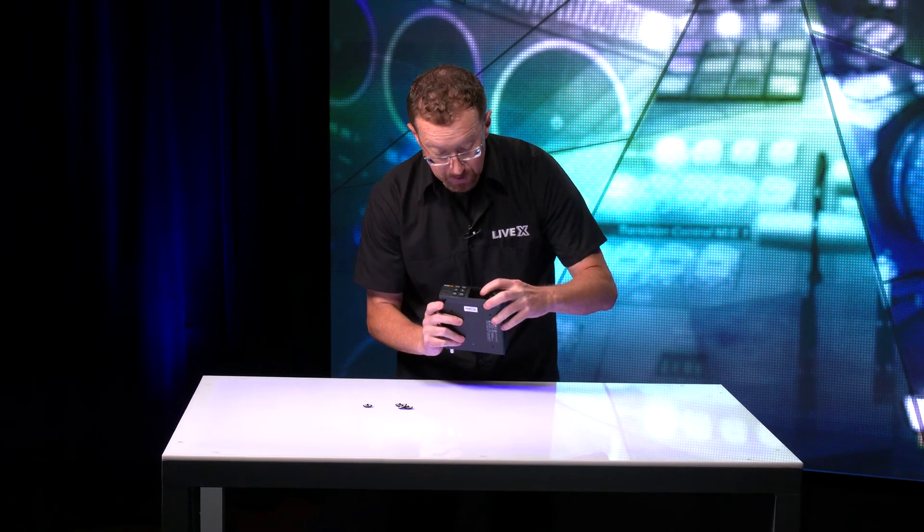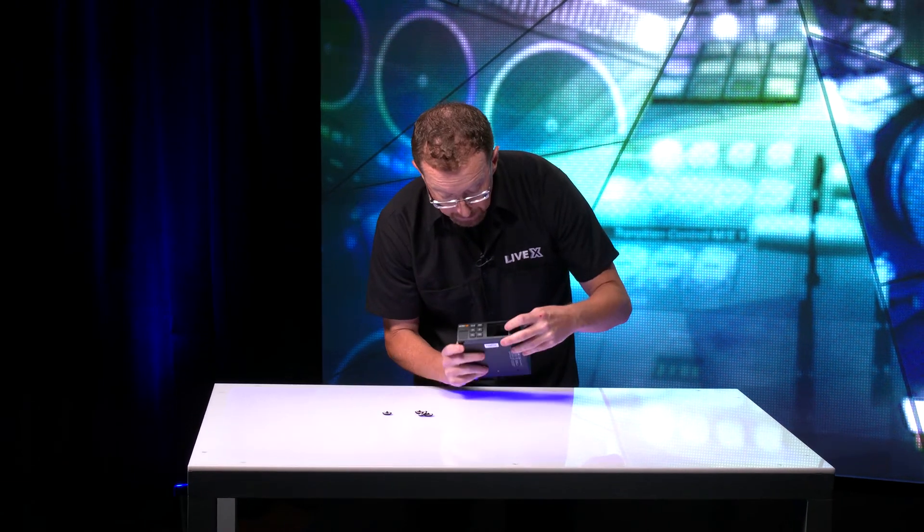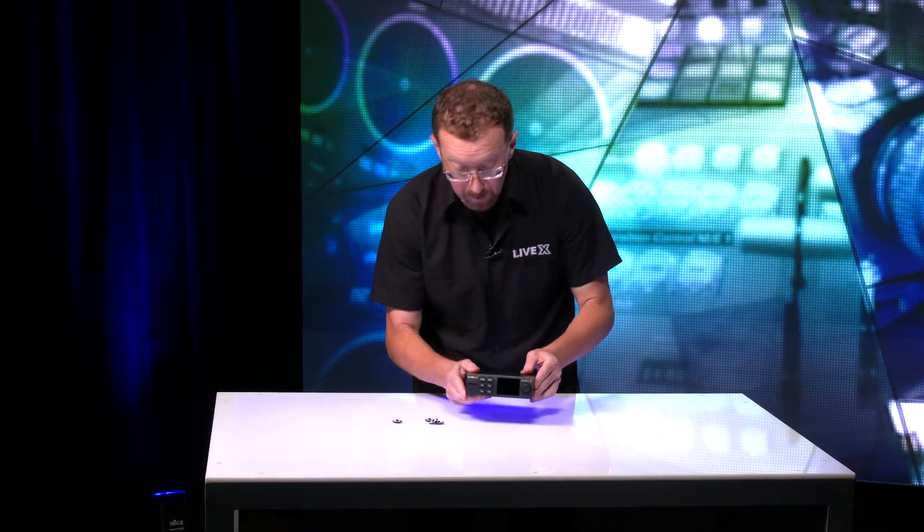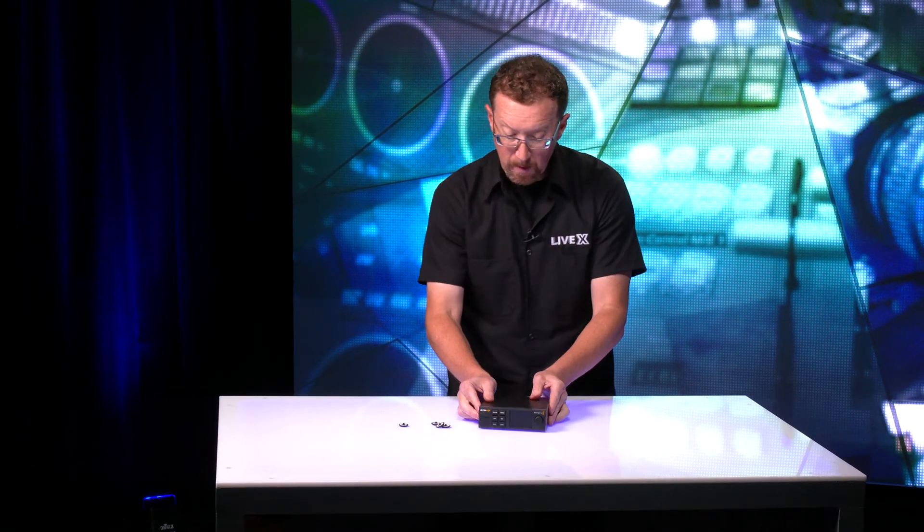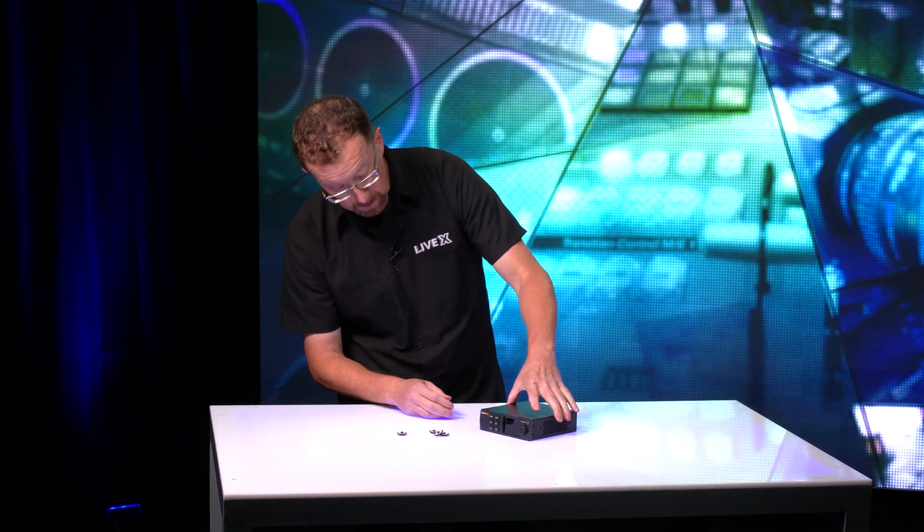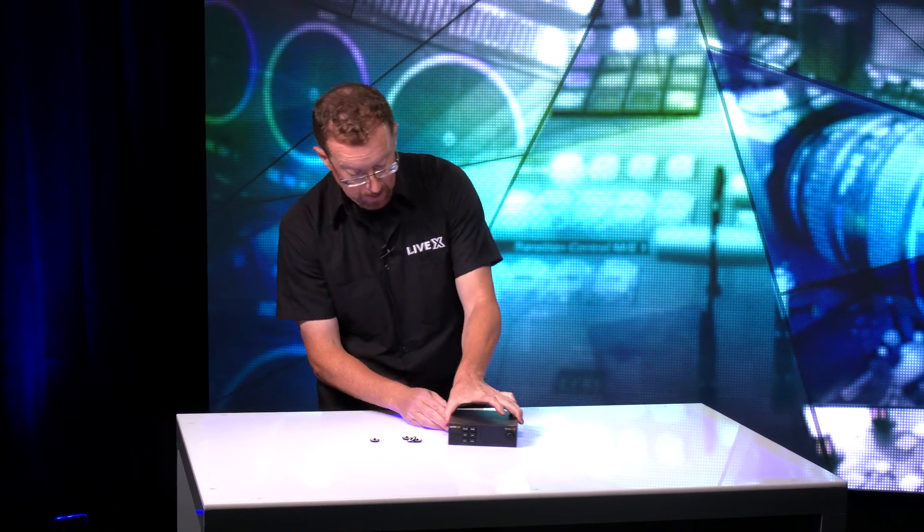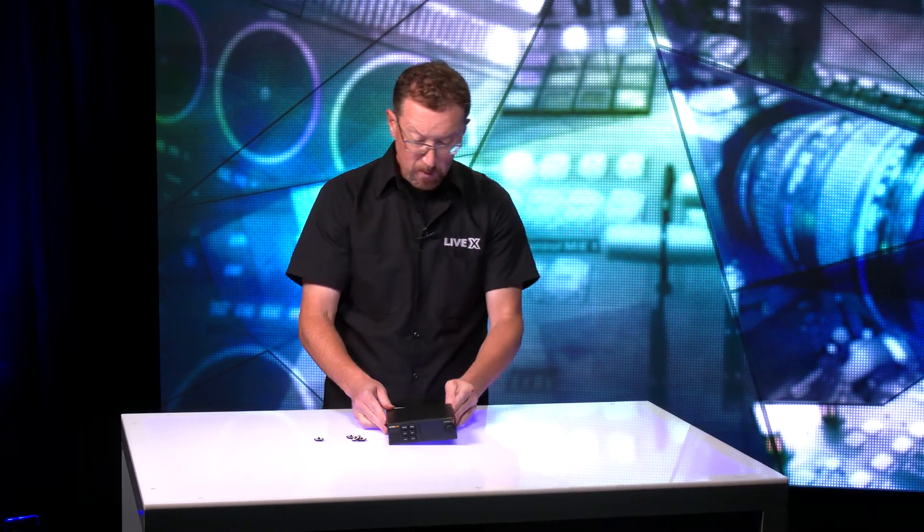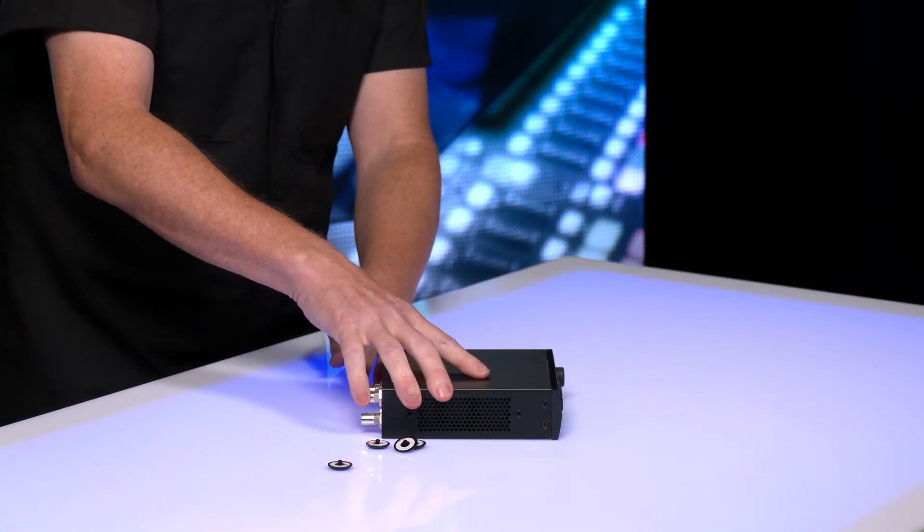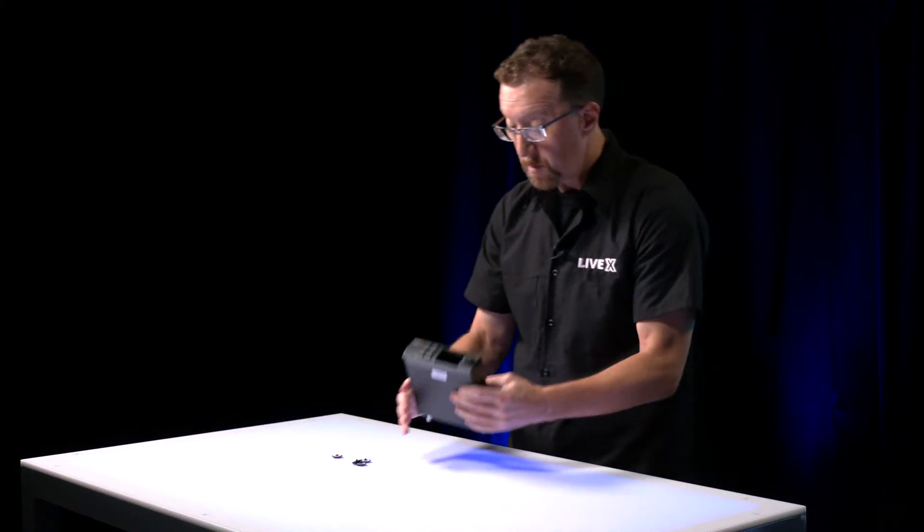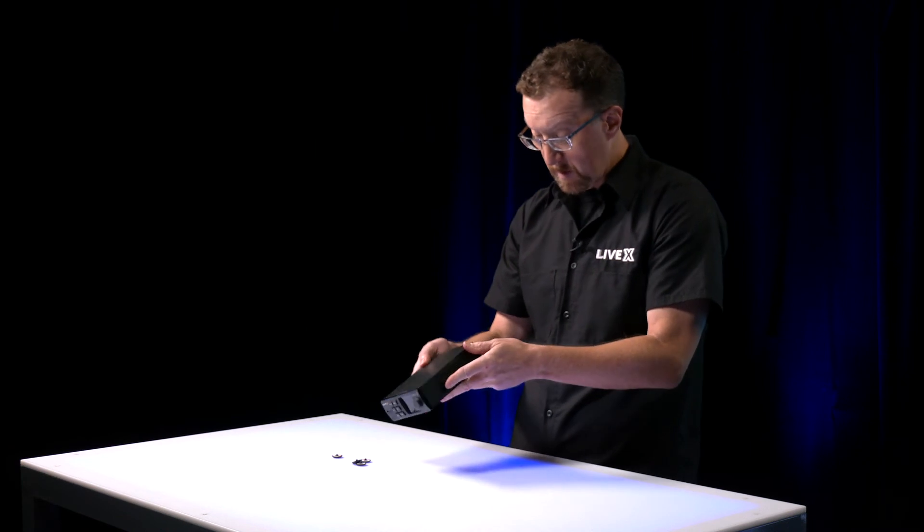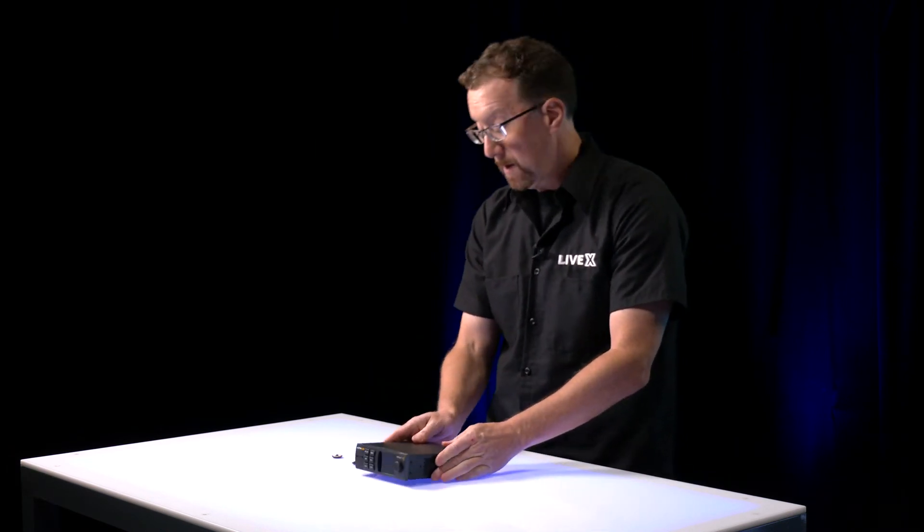You've got your display. You've got your jog wheel for moving around in the menus. If you've ever used a Blackmagic web streaming device before, this form and function will seem very familiar to you. And it looks like a great little device. I look forward to being able to use this out in the field and test it out.